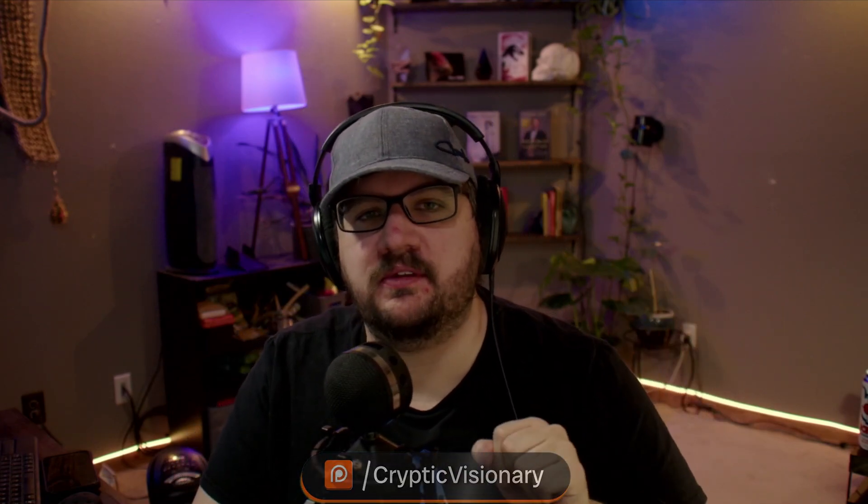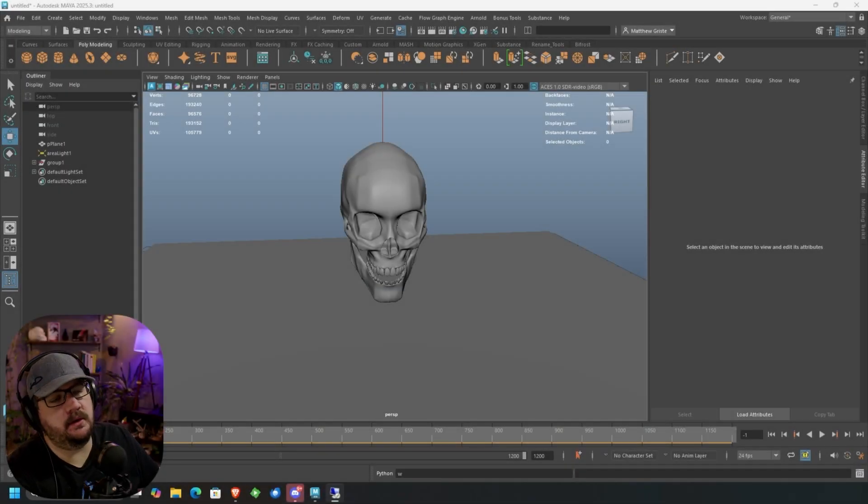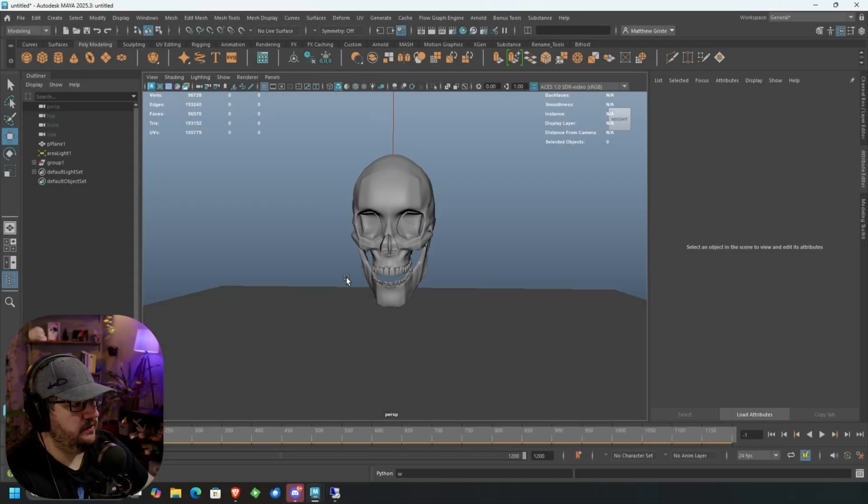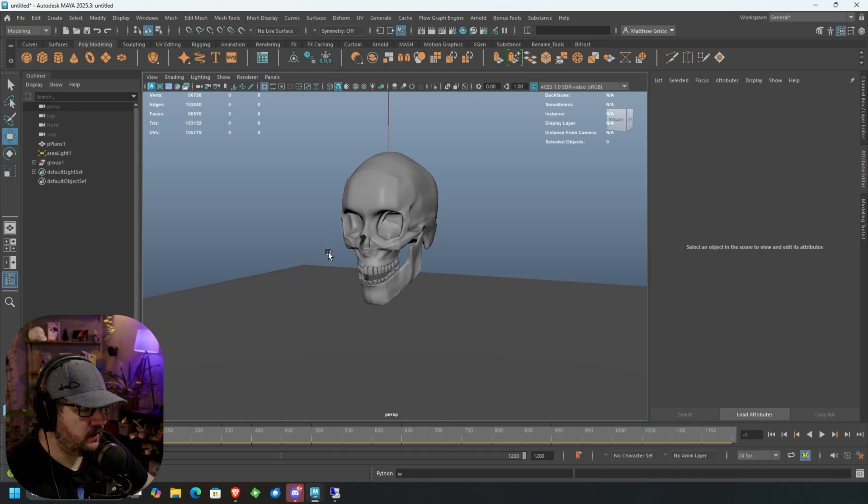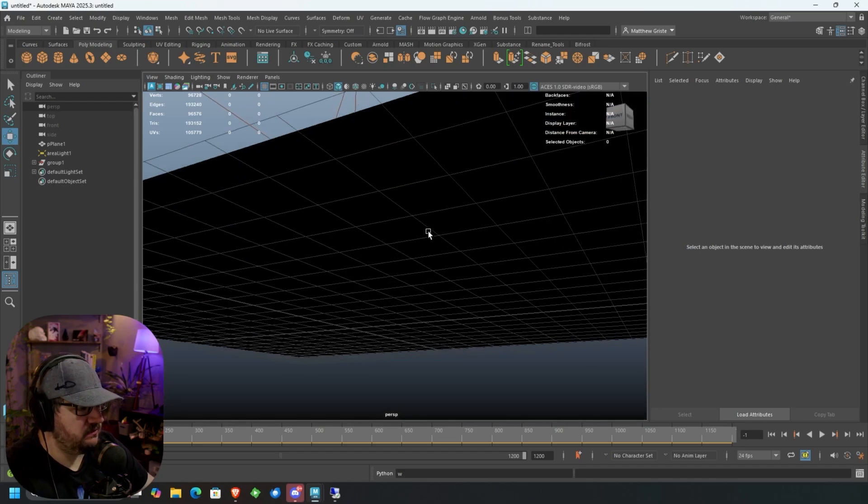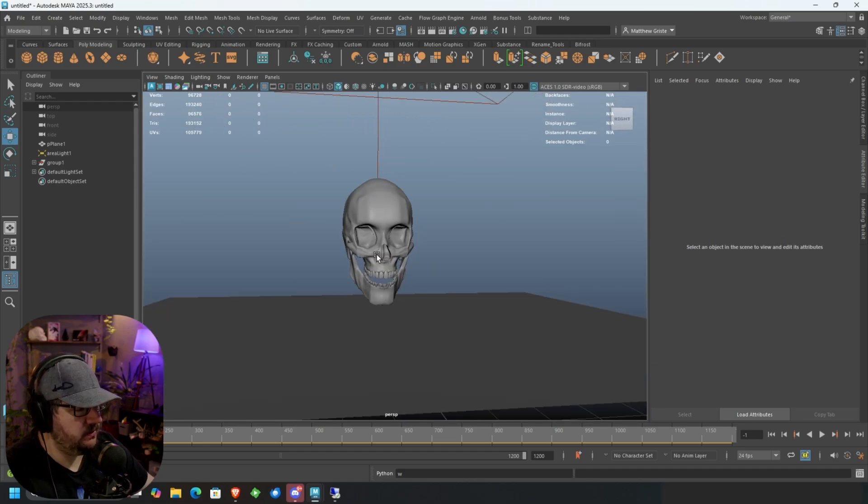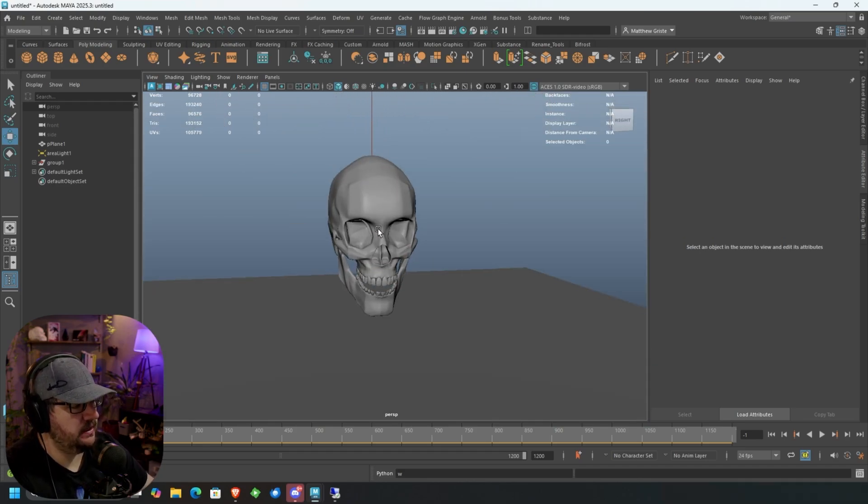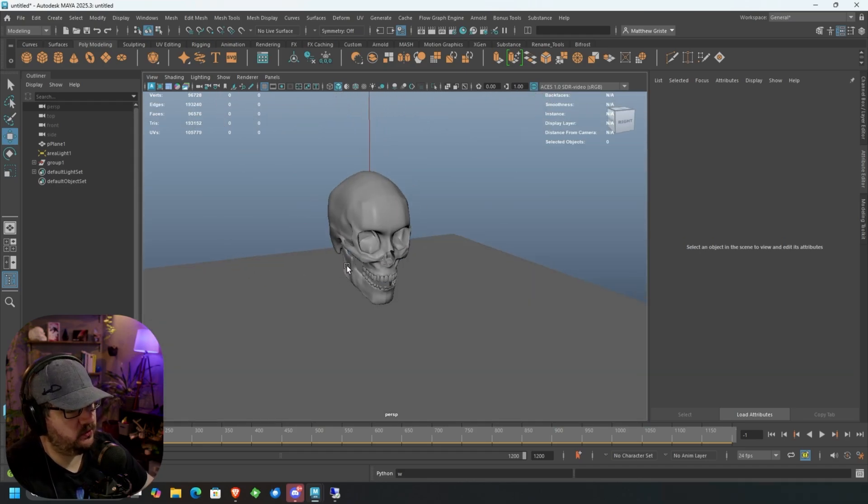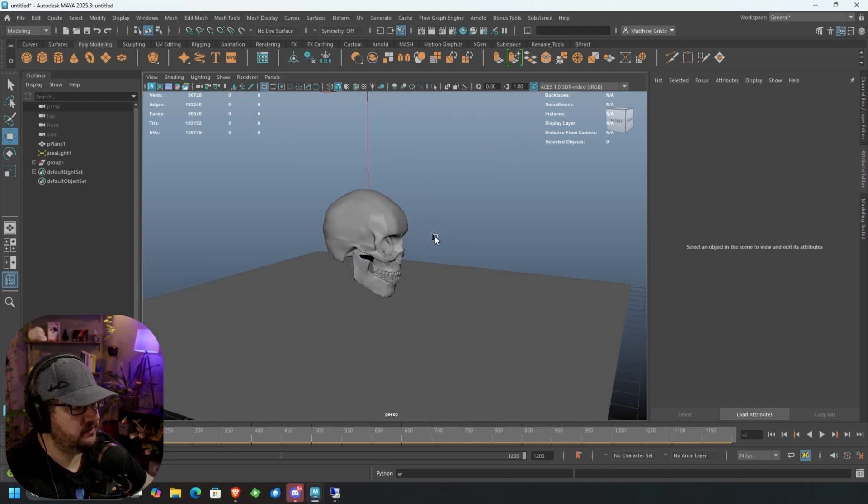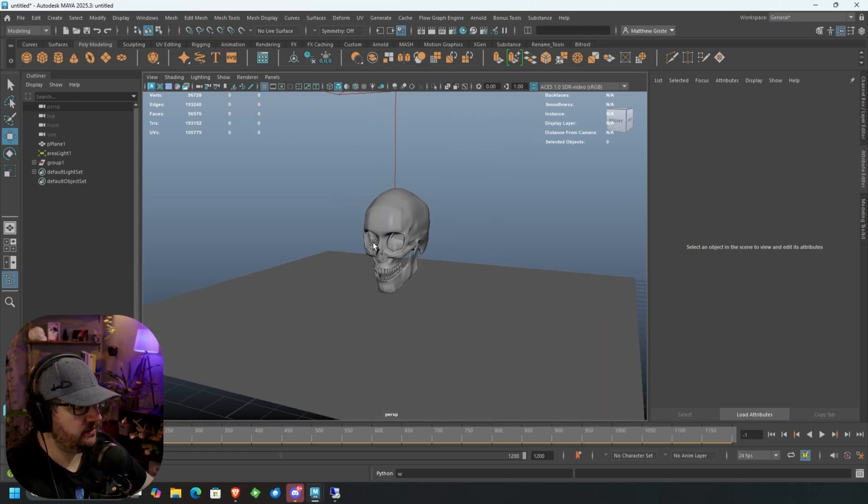So without holding you up for too long, if you haven't yet, please like the video, subscribe to the channel. It does help and let's go ahead and jump into this video. All right, so we have Maya open. This is an old skull that I made a couple years ago, probably almost 10 years ago now.